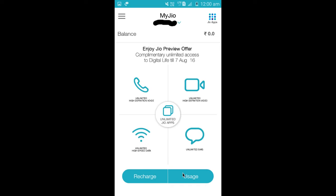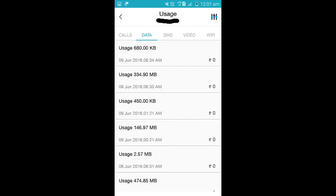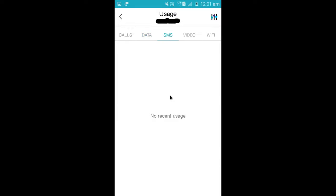You can also see the usage here. Select this option to view data usage, voice call usage, SMS usage, and video usage.